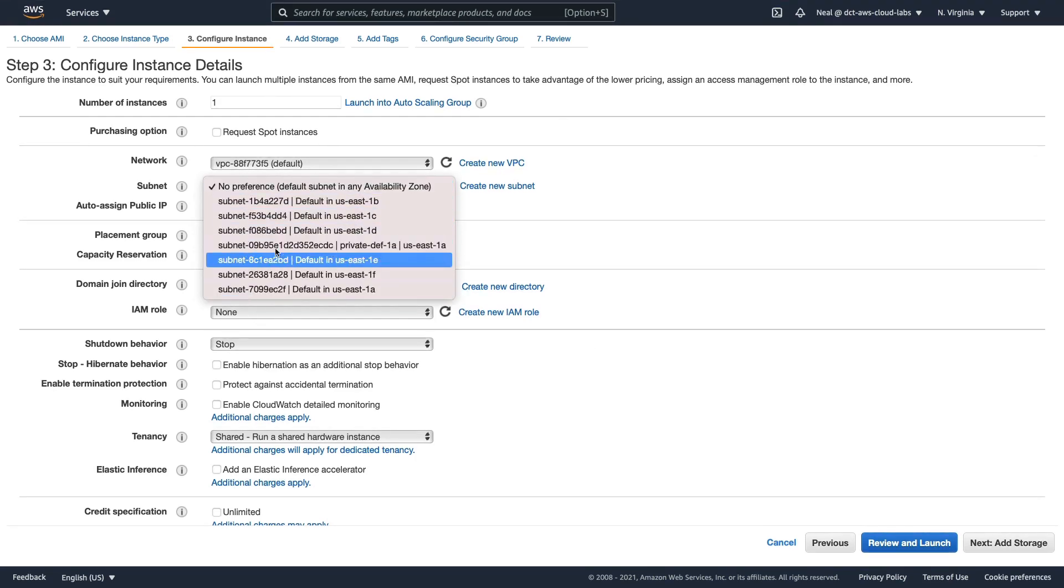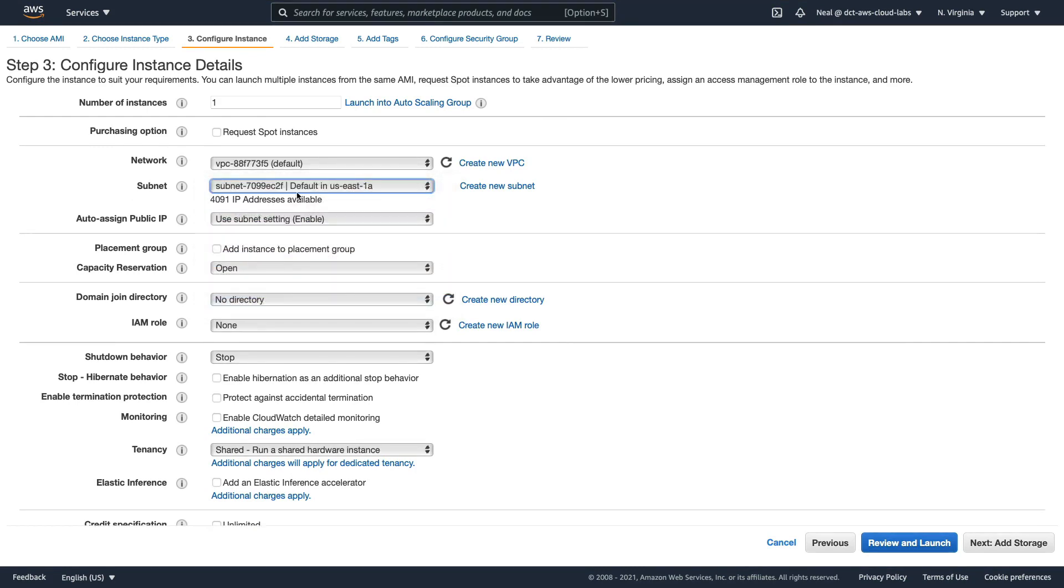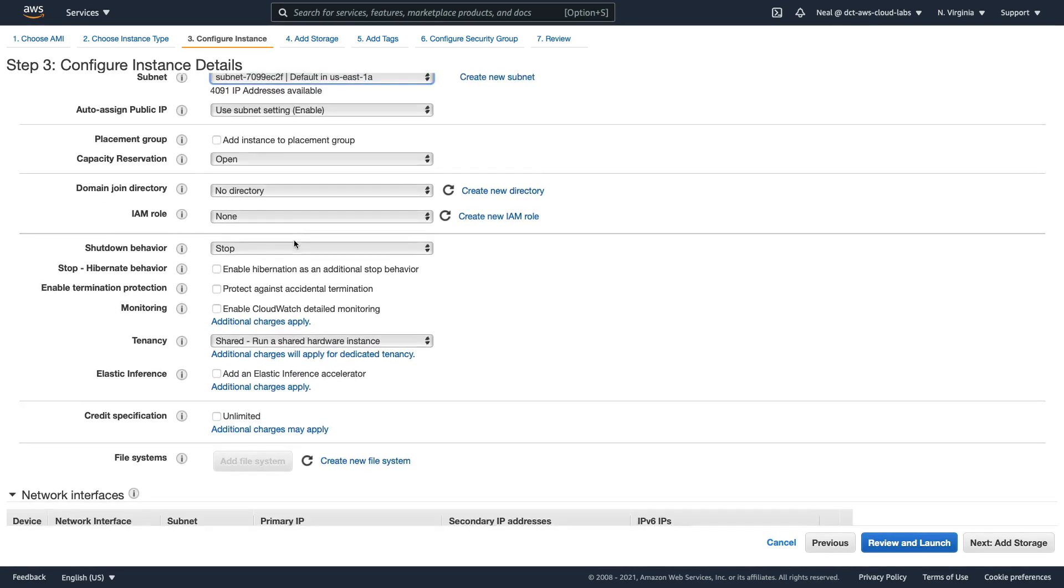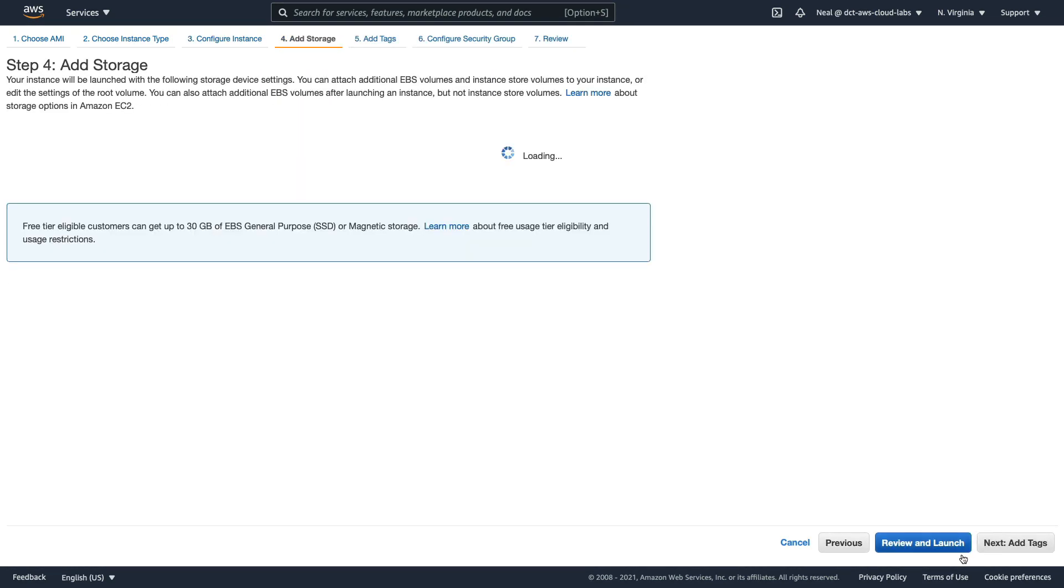Now I'm happy with this one going into 1a, but it's going to be the public 1a, so we should see that the auto assign public IP under subnet setting is enabled. So that's the default, so that's good. Let's click on Next.